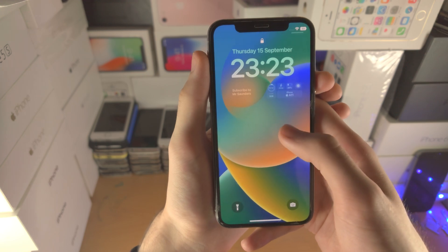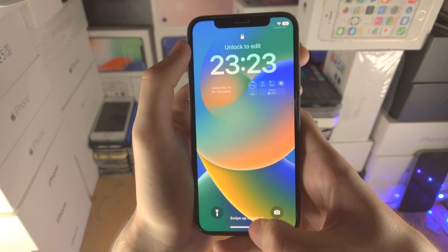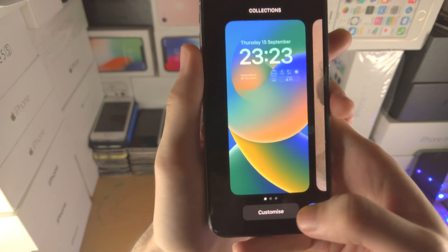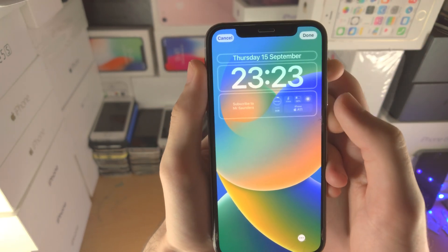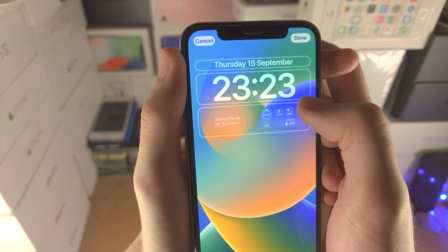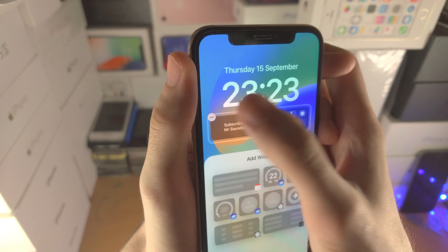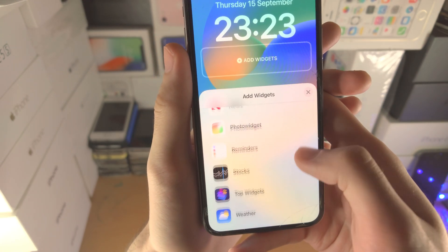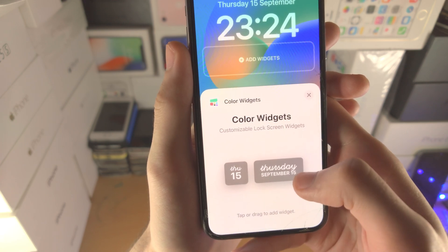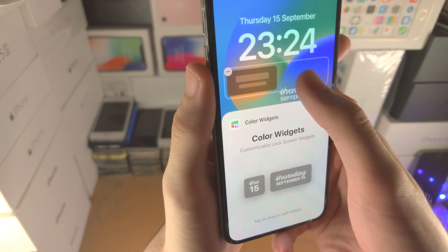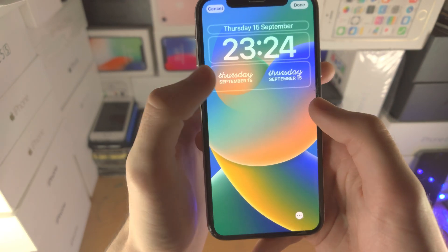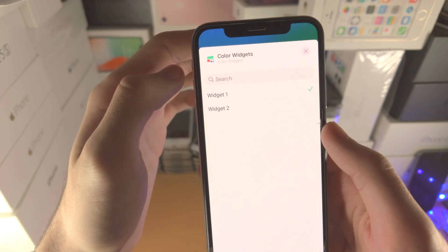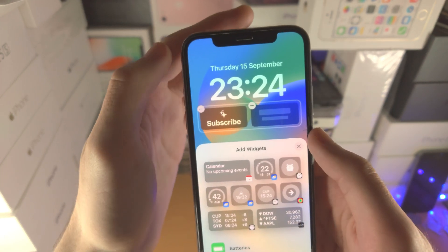Now let's go to the lock screen. To add widgets to the lock screen, long press on the empty space. It may ask you to unlock your phone first, so unlock and go back to the lock screen, then long press again and tap 'Customize'. Keep in mind that if you have the time going behind the background, that will be removed when you add widgets. Tap on the widgets area, remove existing ones with the minus, scroll all the way down until you see 'Color Widgets', and select the style. You can tap or drag and drop. If you created multiple widgets, tap once, then tap again to switch between them.